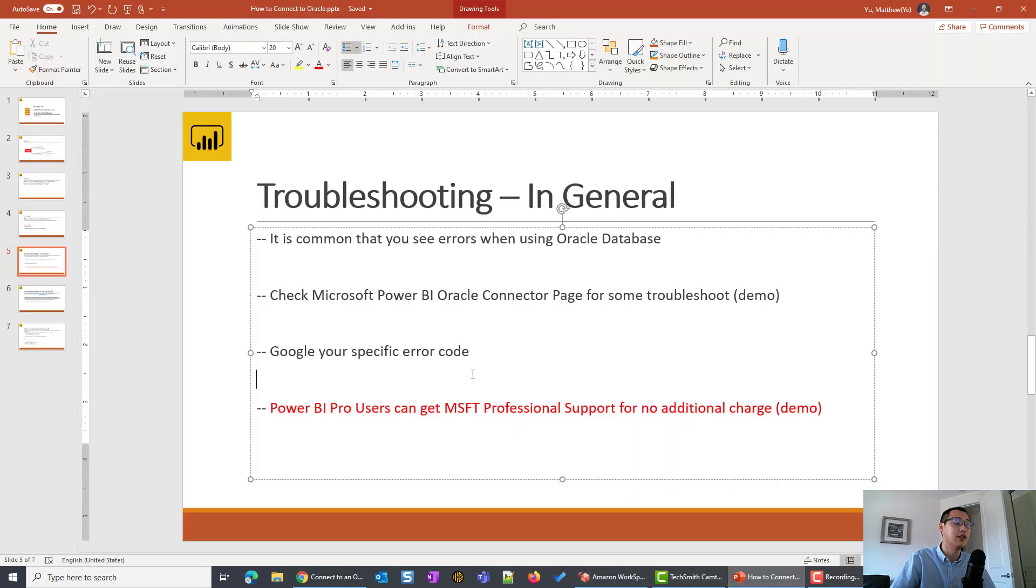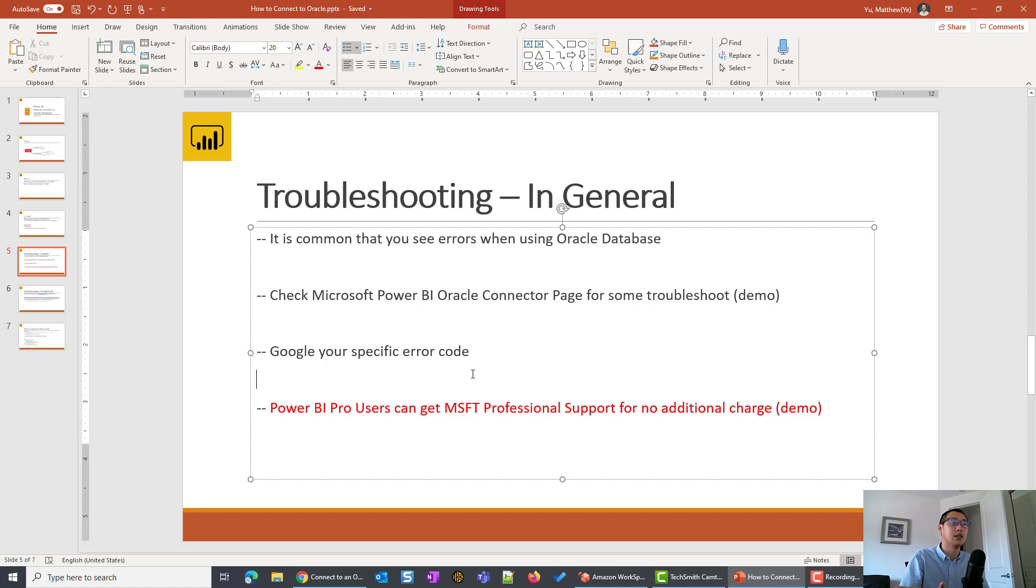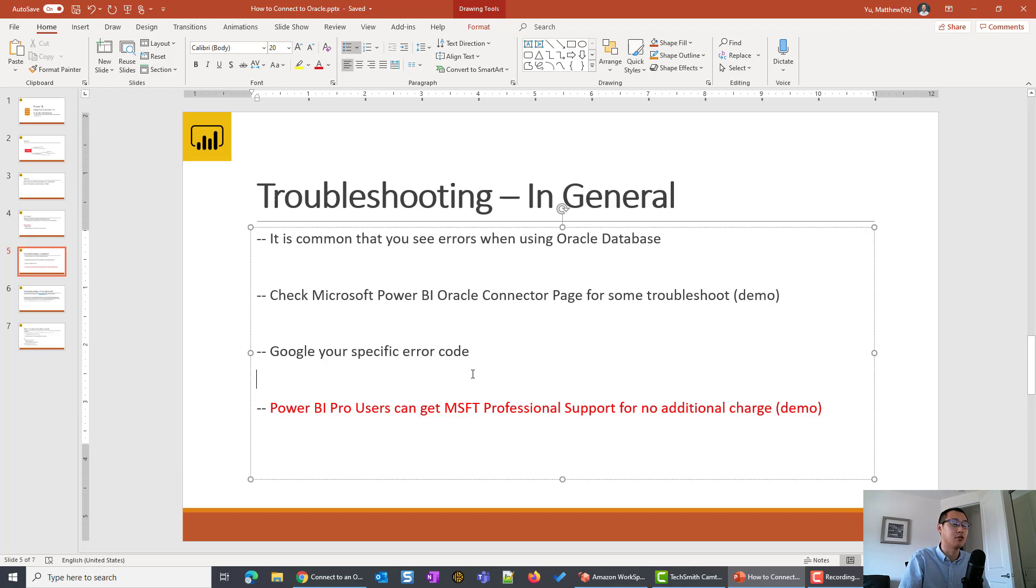The first is, if you are an IT professional or if you are comfortable using the laptop, I definitely recommend you to Google your specific error code. Maybe in your internal network or use Google to search for public community. They're really doing a good job answering the questions and troubleshooting with the users.